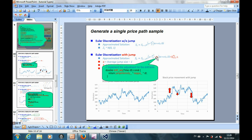After that, we may implement the function for the drift term adjustment, which is equal to the jump intensity lambda multiplied by the expected jump size kappa, and then multiplied by the delta time t.